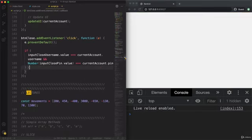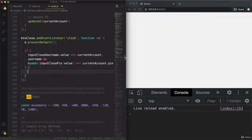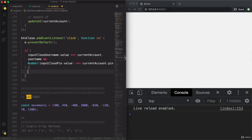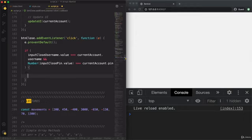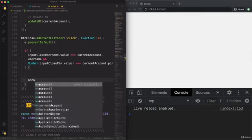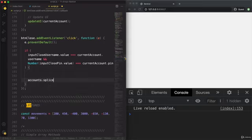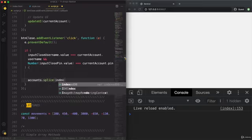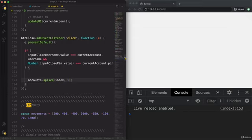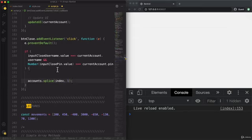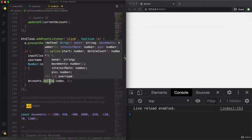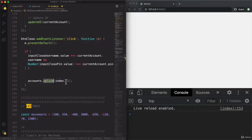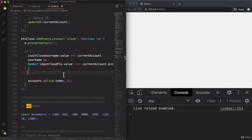And now let's actually do the deletion itself. As I already said, we are going to use the splice method to delete the current account. So let me actually start by writing that part. We will take our accounts array and splice it at a certain index, which is the index that we're going to calculate in a second. And we will remove exactly one element. The splice method actually mutates the underlying array itself, and so there's no need to save the result of this anywhere.